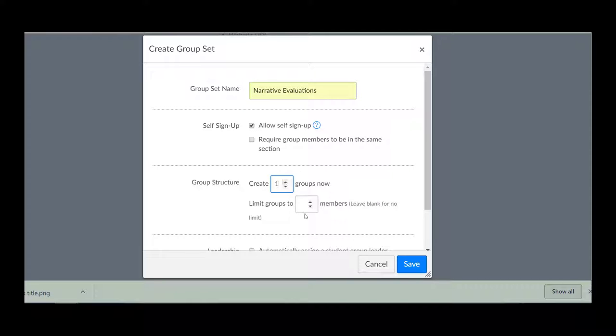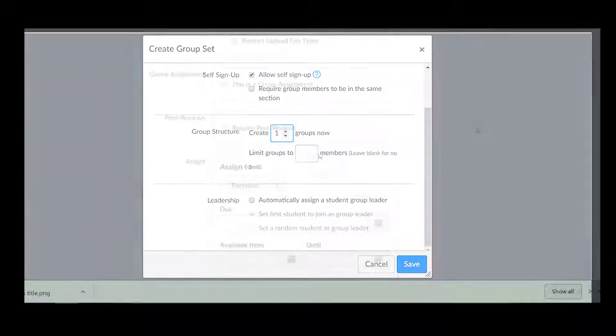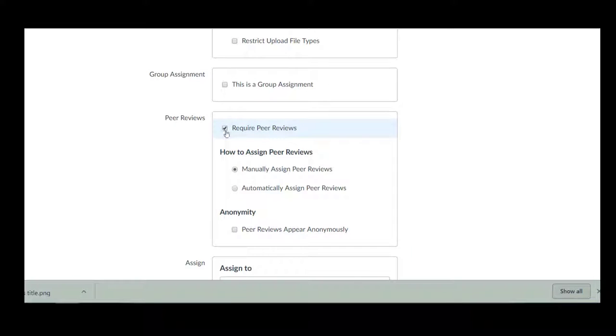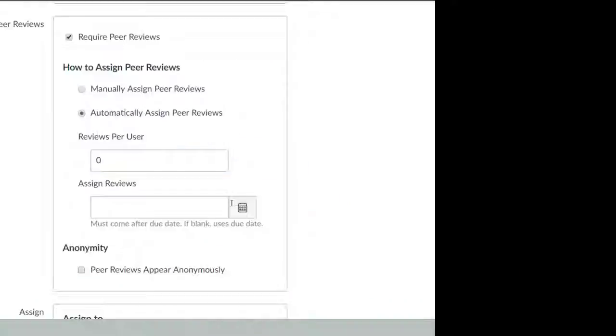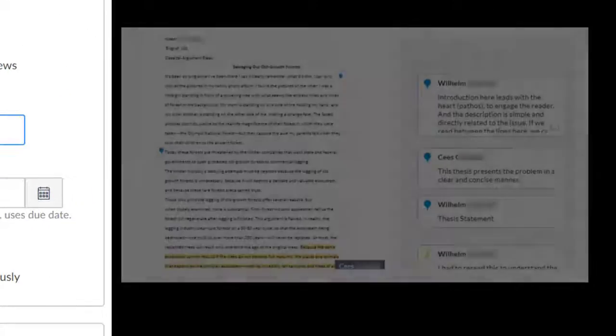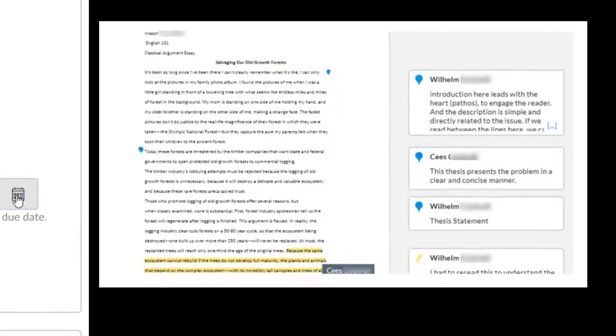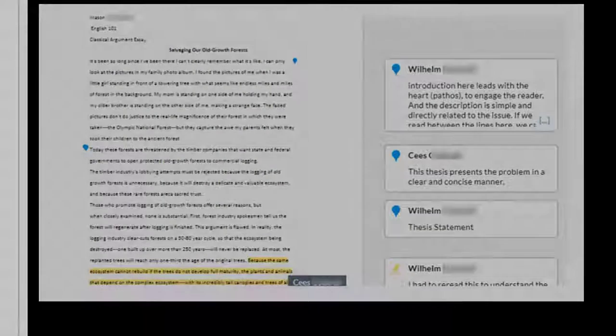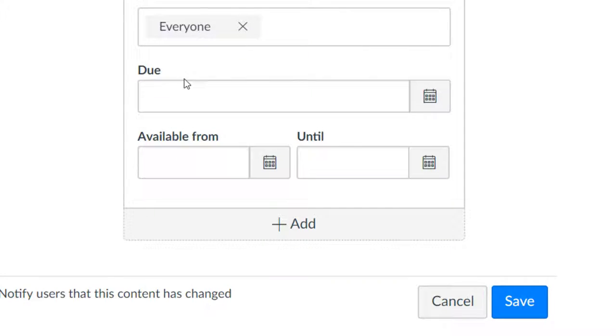The peer review option allows you to create a peer review assignment, allowing other students to use the SpeedGrader tools to annotate, remark, leave comments, and use the rubric similar to a teacher review.